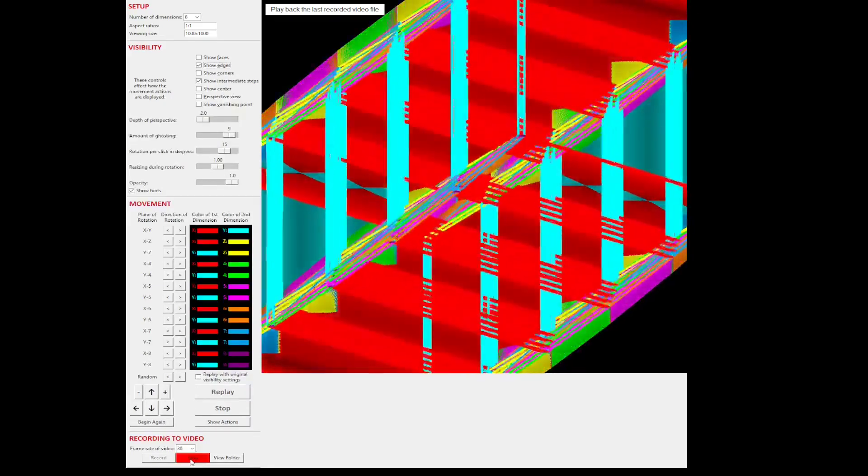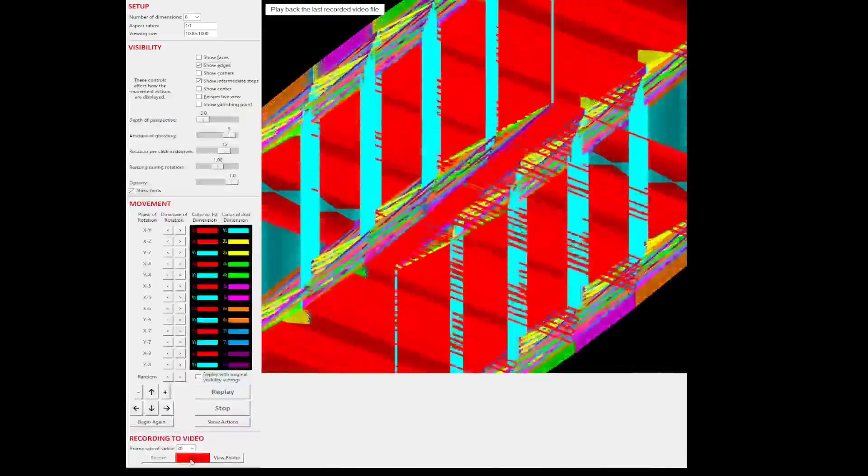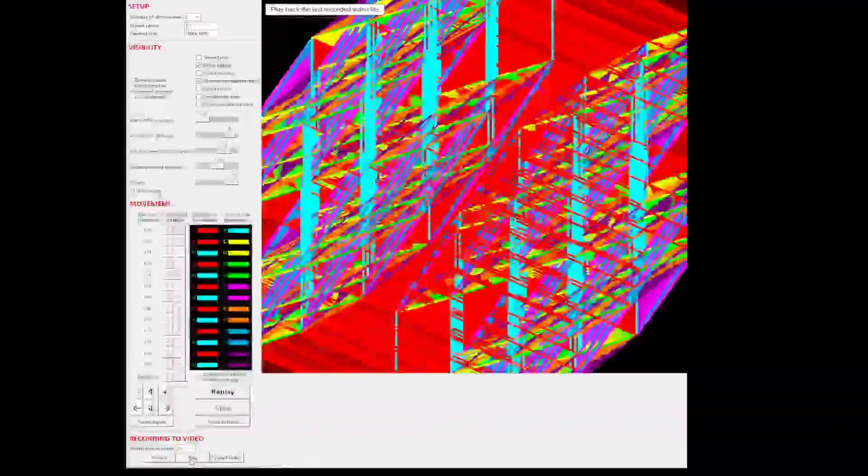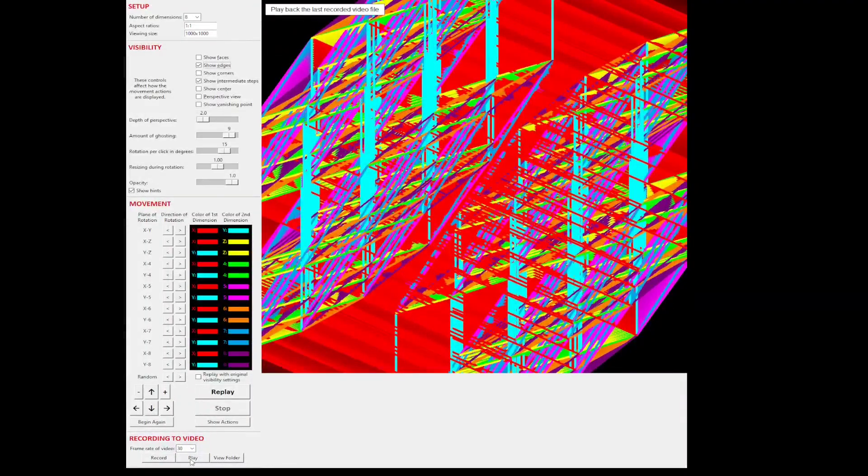The source code for Hypercube Viewer is freely available on GitHub. There is a Windows binary available too.